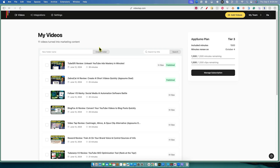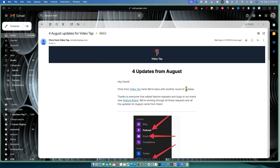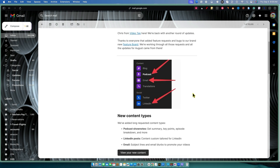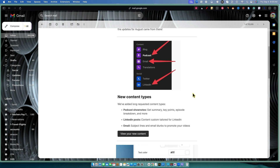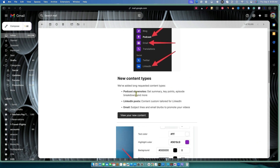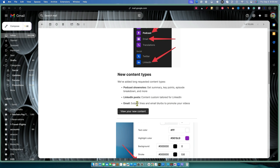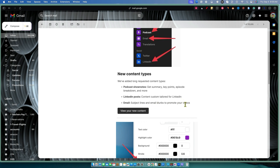Today we're going to be looking at VideoTap and some of the updates they did in August that just got released. Here are the August updates for VideoTap. They put out podcast show notes with summary, key points, episode breakdown and more. They also added LinkedIn posts — content custom tailored for LinkedIn — and email subject lines and email blurbs to promote your videos.